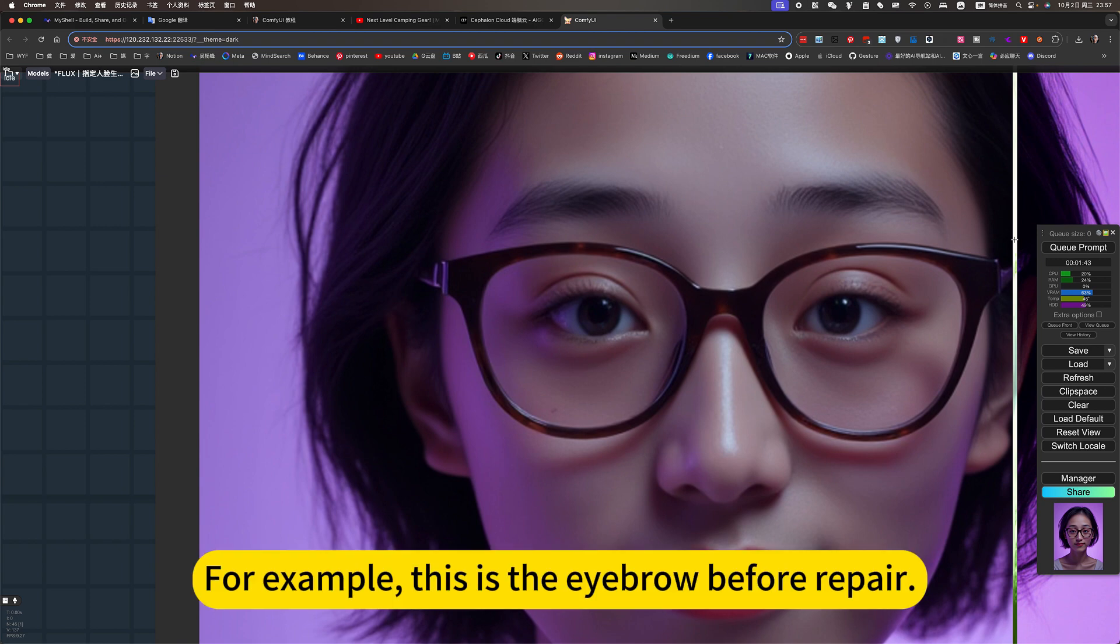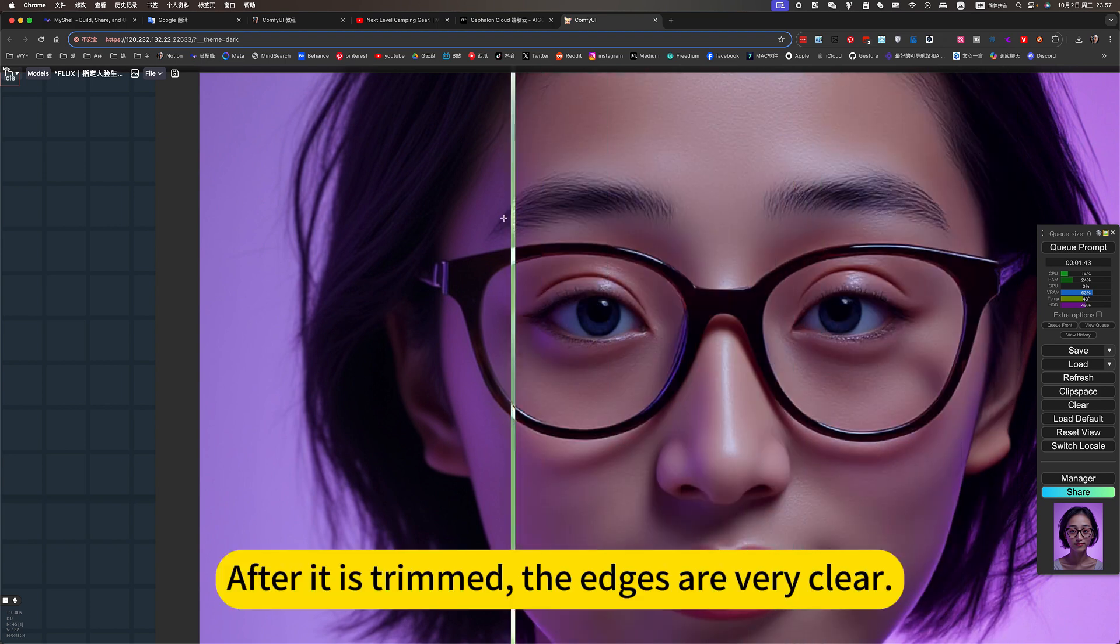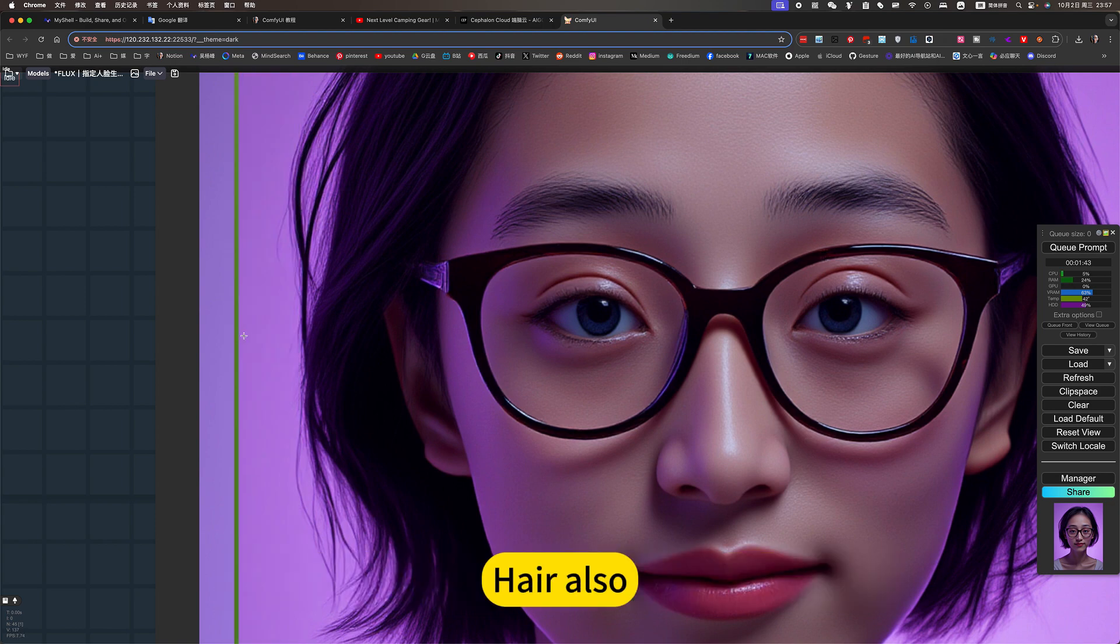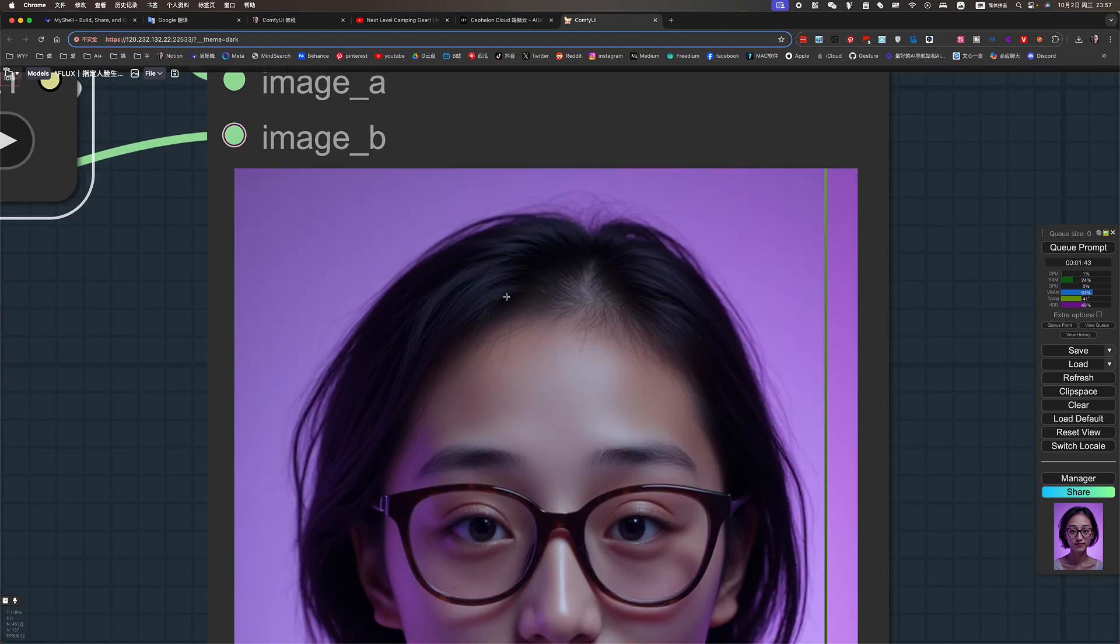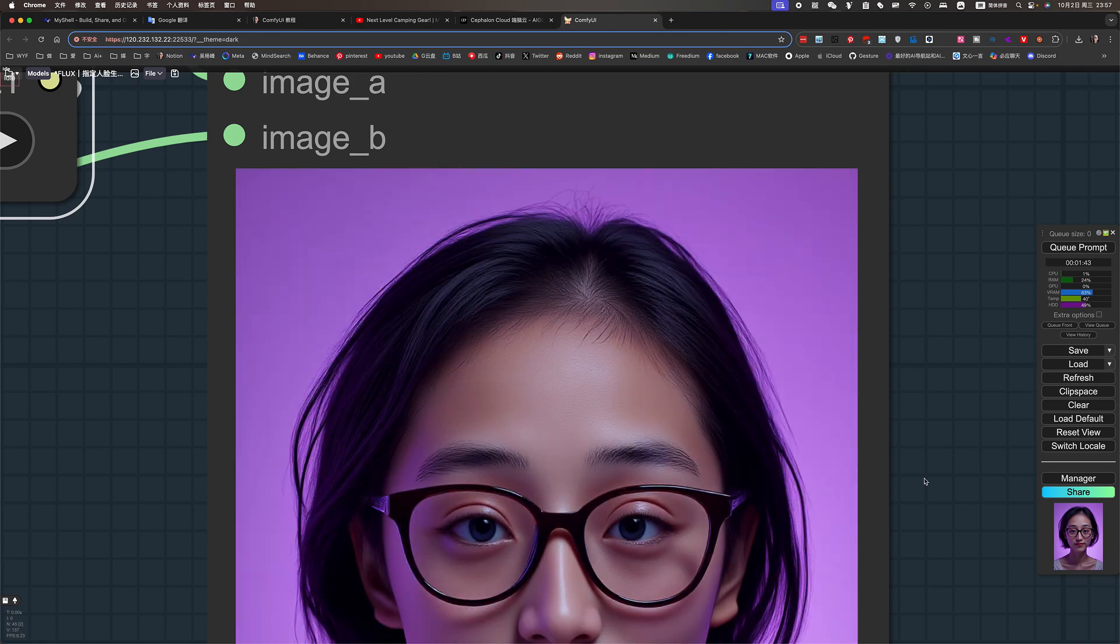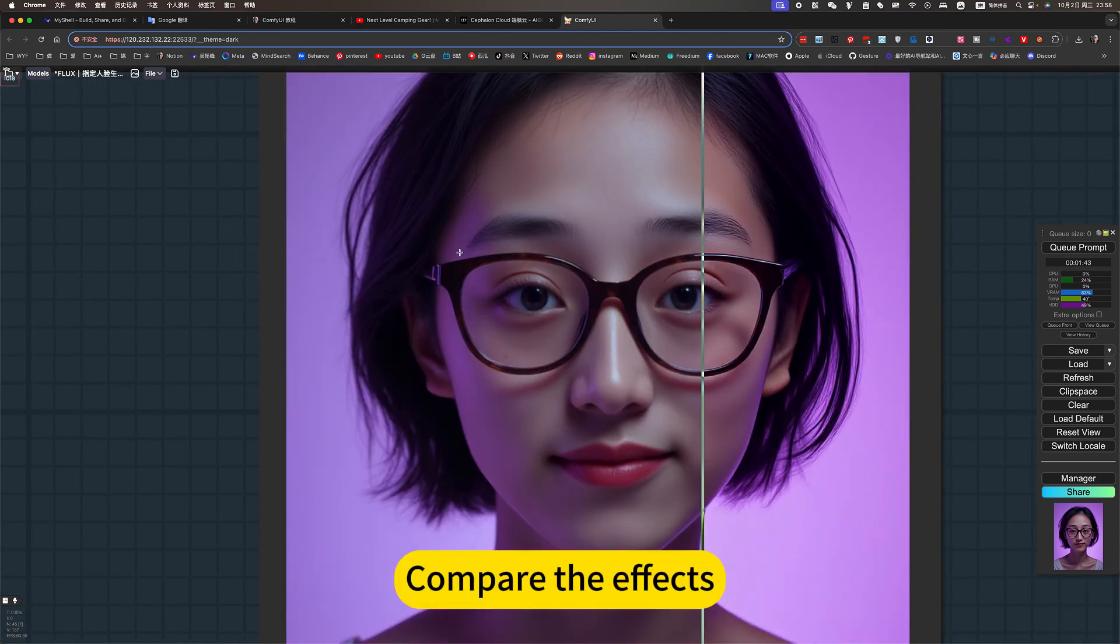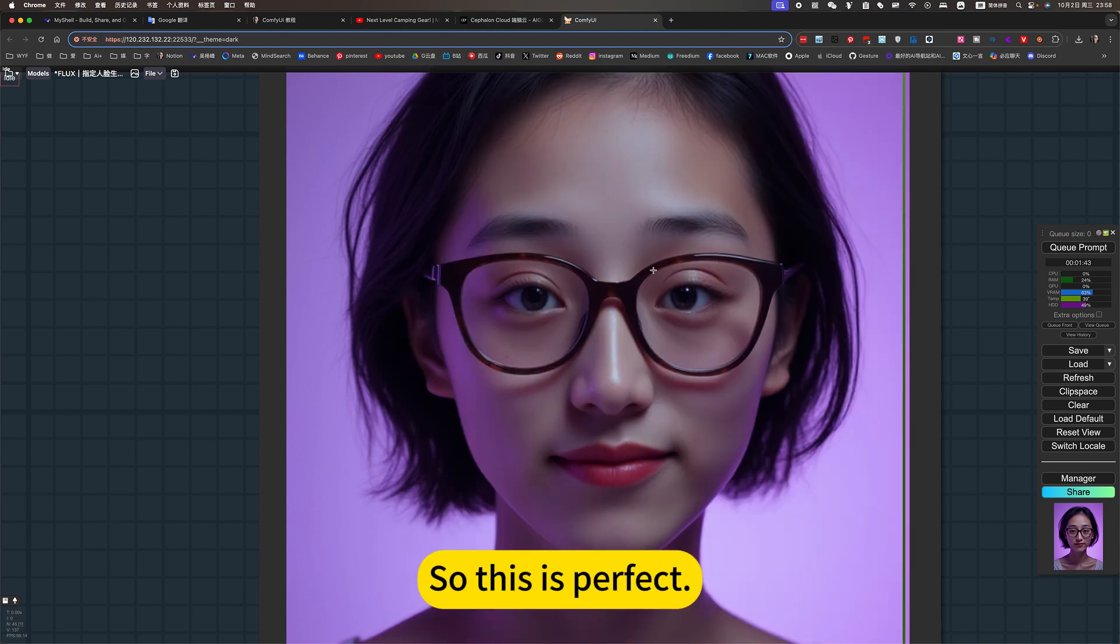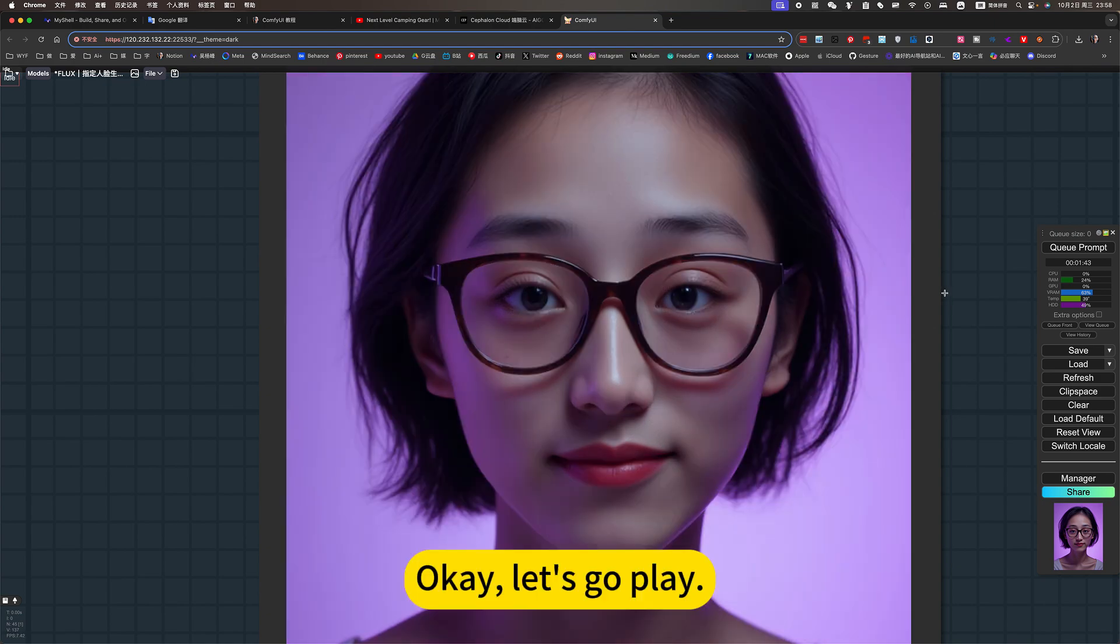For example, this is the eyebrow before repair. The skin is blurry. After it is trimmed, the edges are very clear. Here, also, all of these. Very clear. Compare the effects. So this is perfect. Okay, let's go play.